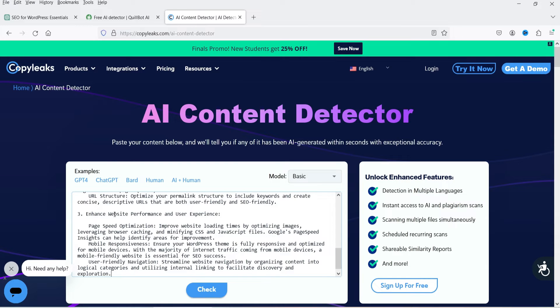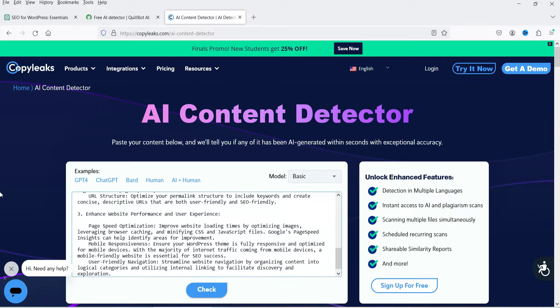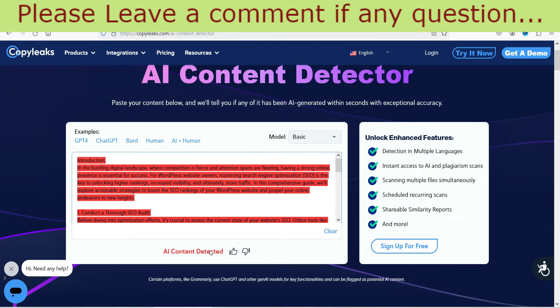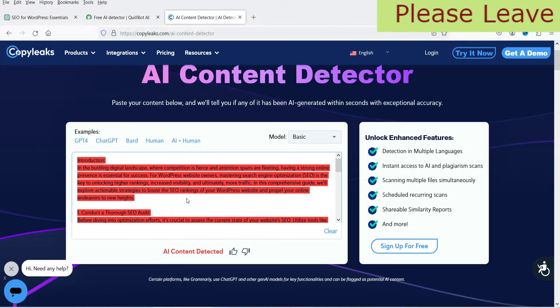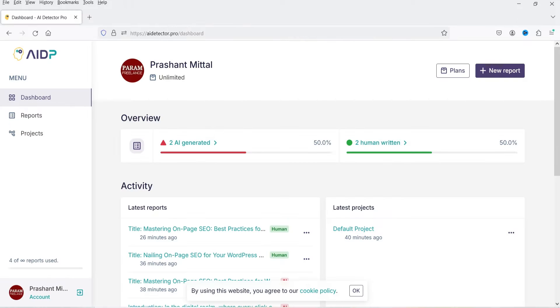I've entered the content into a second tool and clicked check. It also says AI content detected. Now let's go to the dashboard of AI Detector Pro.